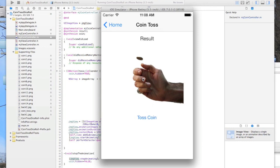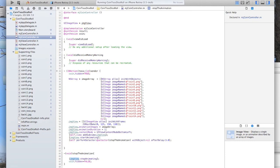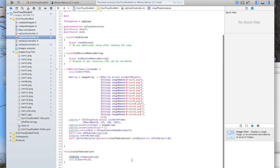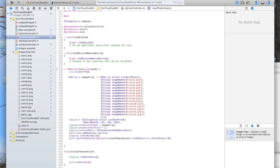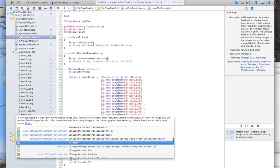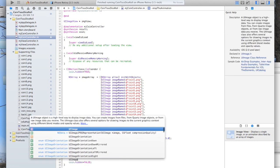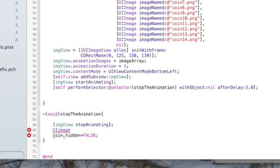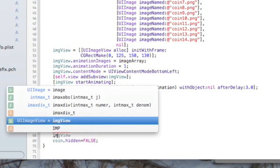Let's go back to our coin controller .m file. What we're going to do in the stop animation method is create a new UIImage—just UIImage, not UIImageView, because this is not a view, it's just creating an image. We're going to call it image.